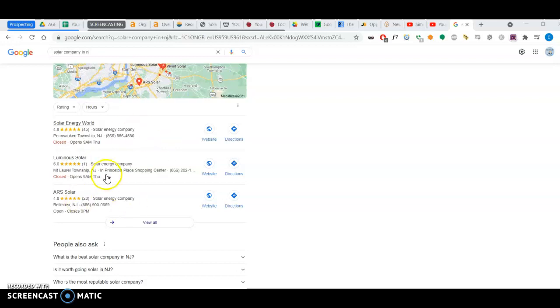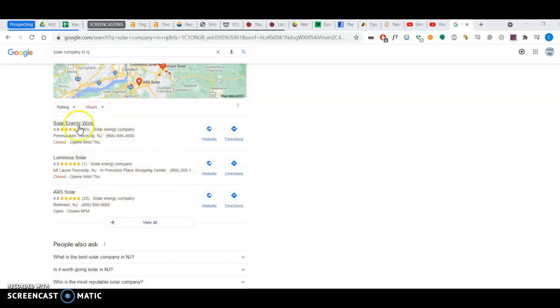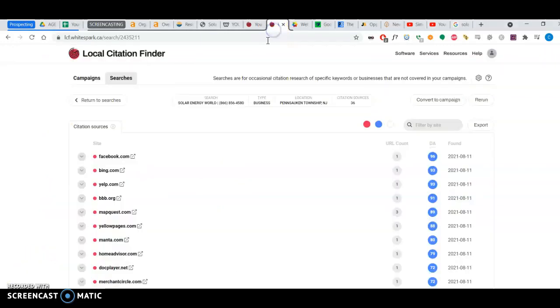So it would be pretty, actually I have a tool that I can take one of your top competitors here and see how many citations they have. They actually have 36 citations.